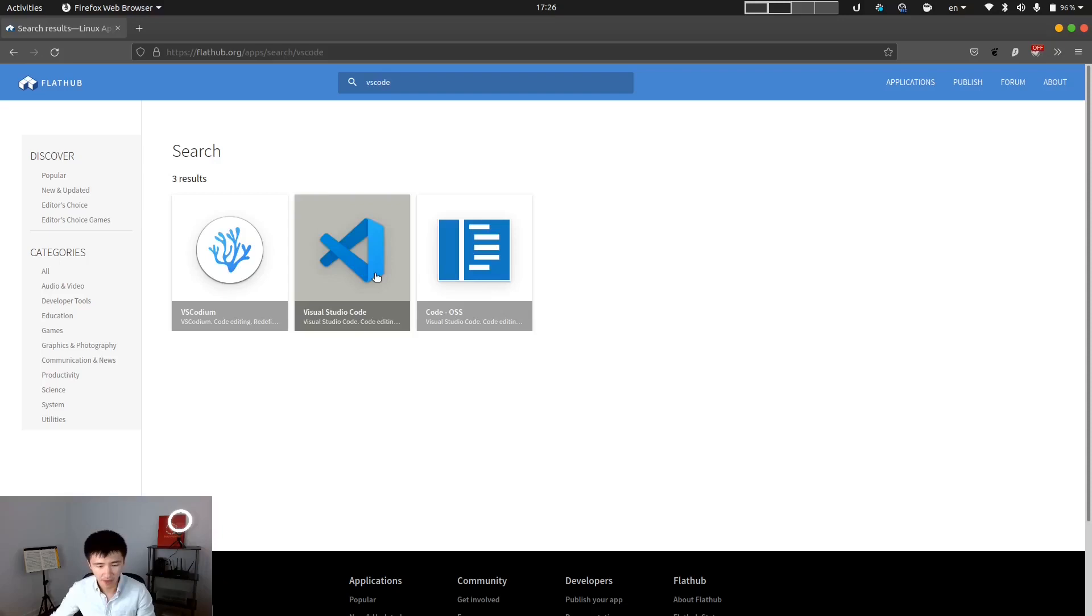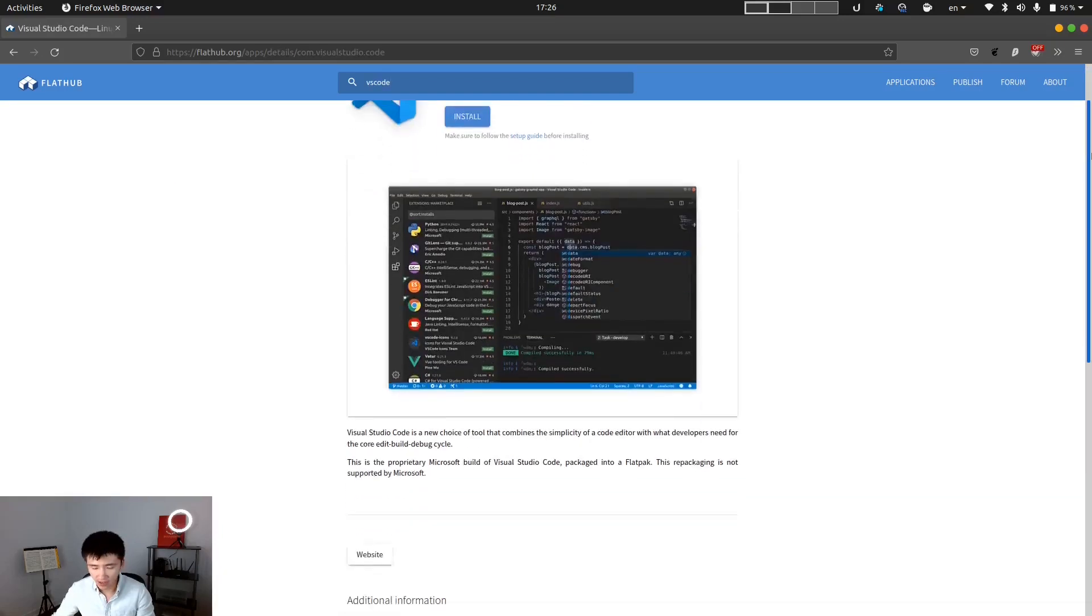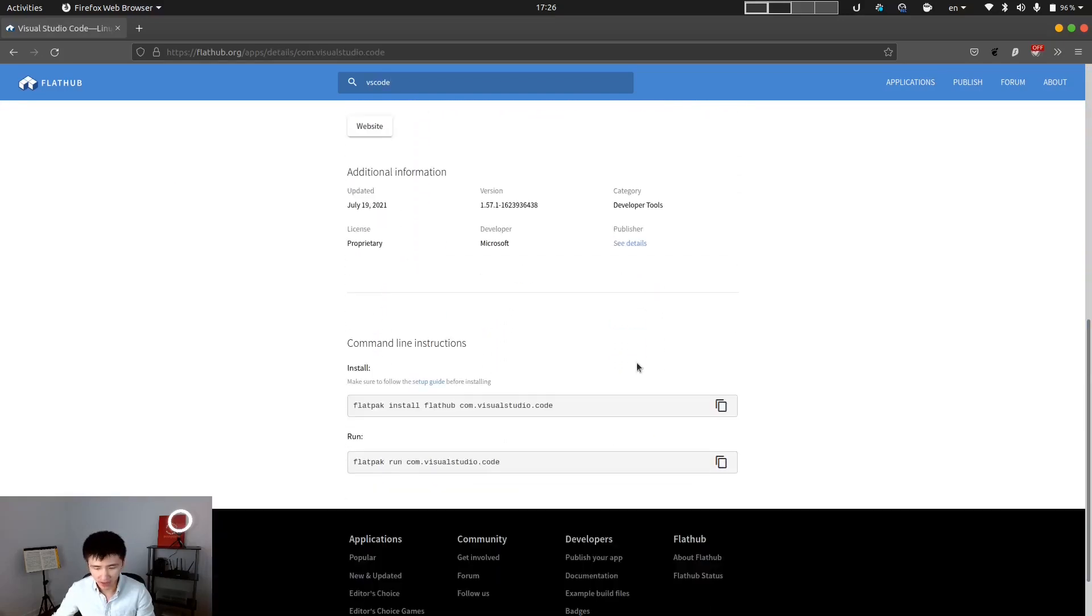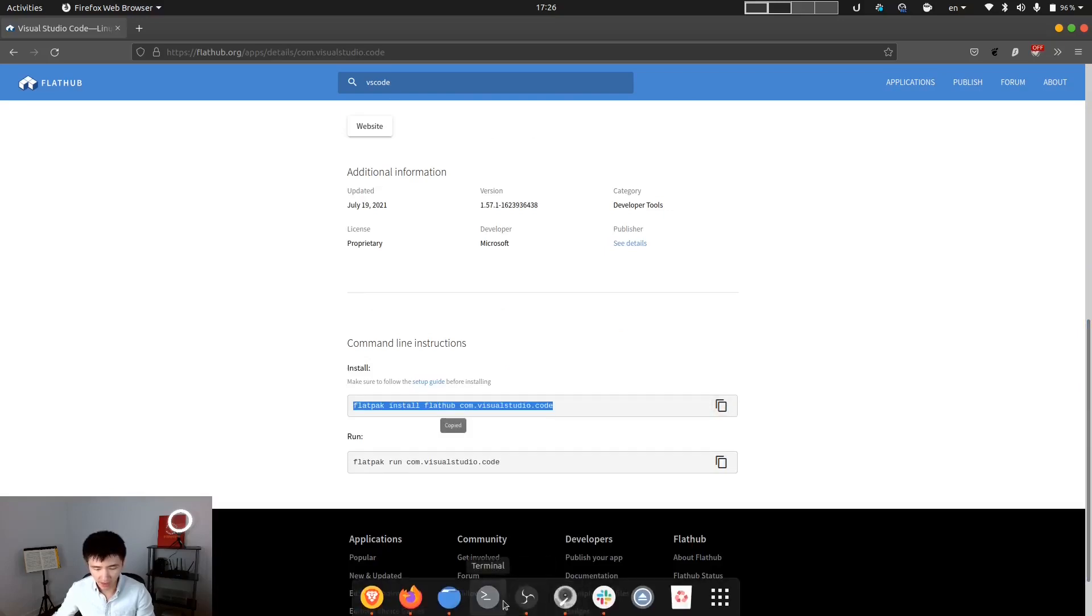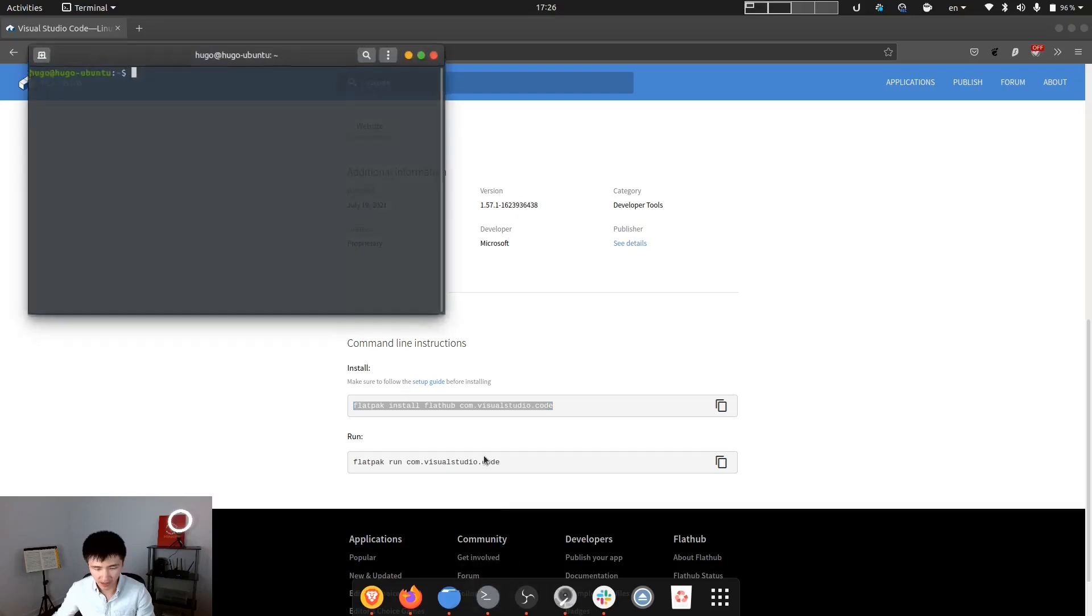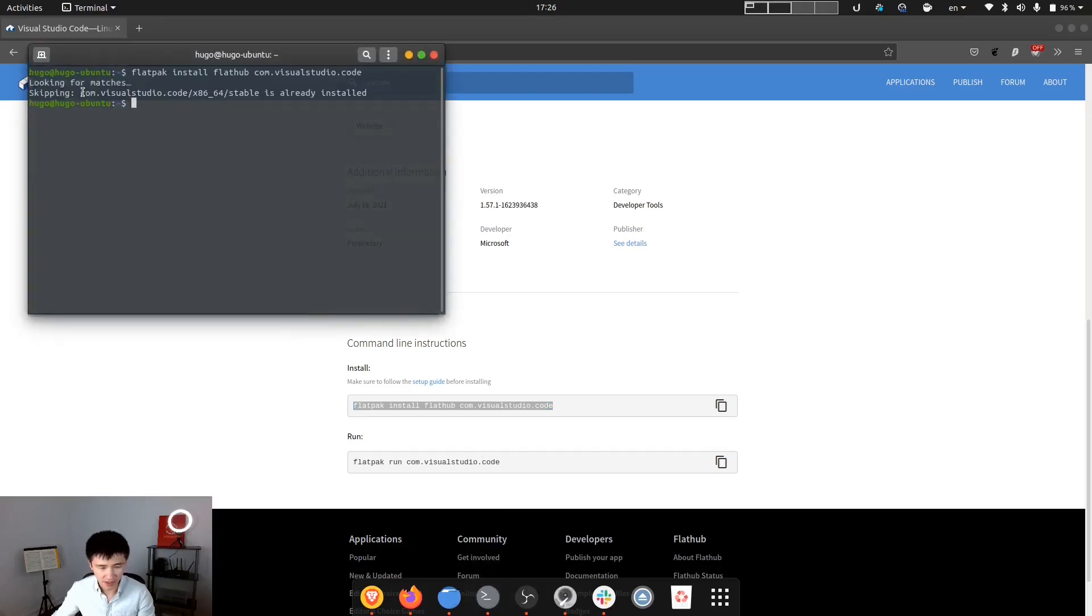As a developer, I always install VS Code through here. If you choose your app and scroll down the page, it will give you the installation command. And you can just simply copy it and paste it in the terminal. You can see I already have VS Code installed in my system.